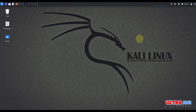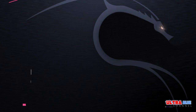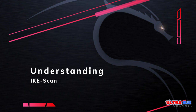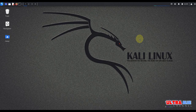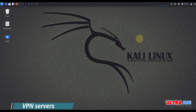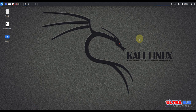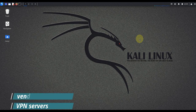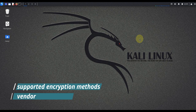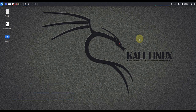Stick with us as we walk you through every step, ensuring you can use IKEscan effectively and responsibly. Before we dive into practical steps, let's take a moment to understand what IKEscan does. IKEscan is used to identify VPN servers by sending Internet Key Exchange requests and analyzing the responses, allowing you to detect VPN servers, vendors, and even the supported encryption methods. IKE is part of the IPsec protocol suite, widely used for securing Internet communication.